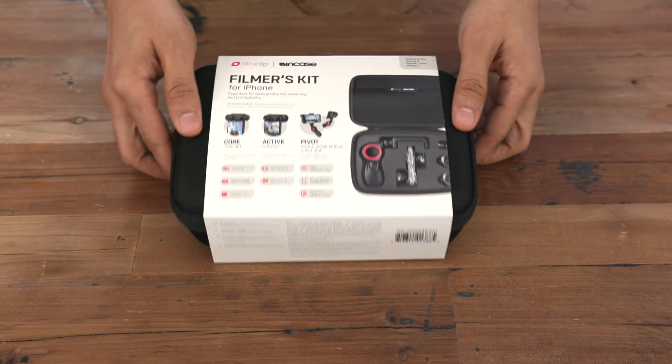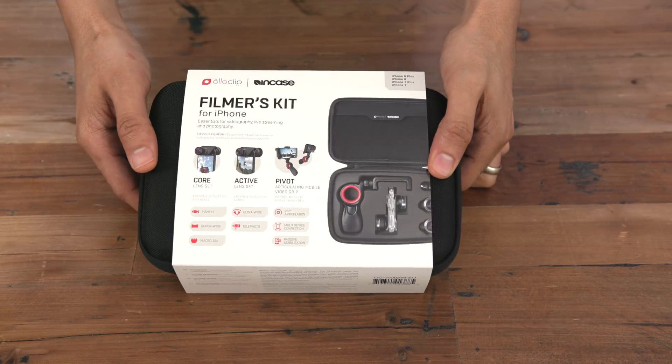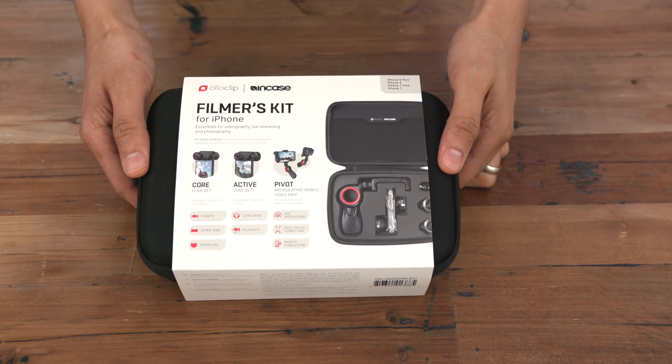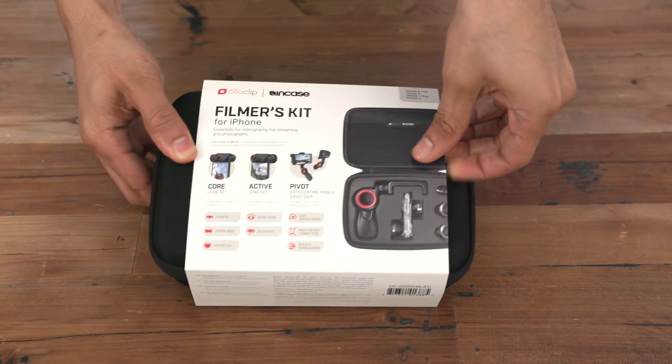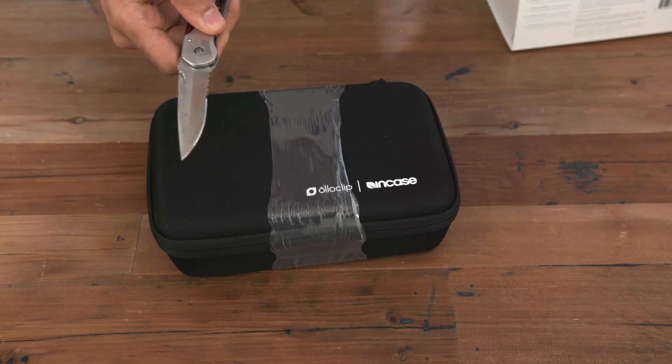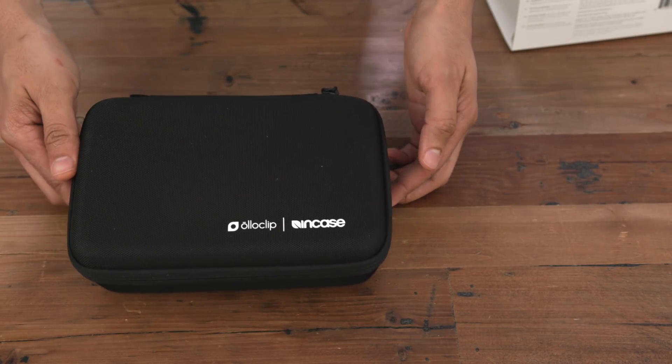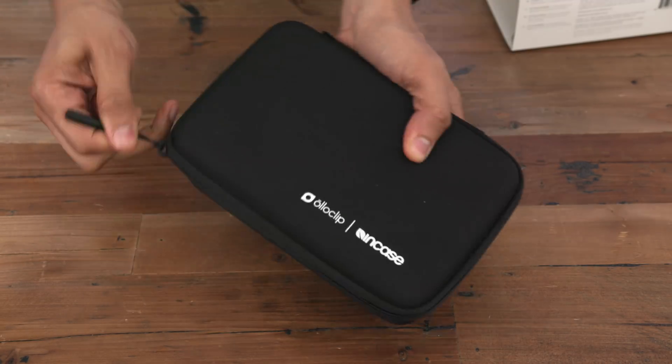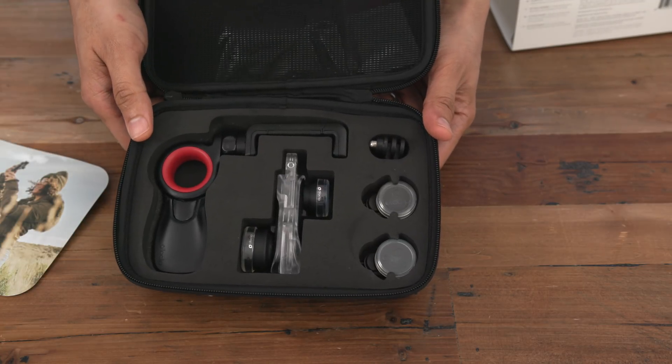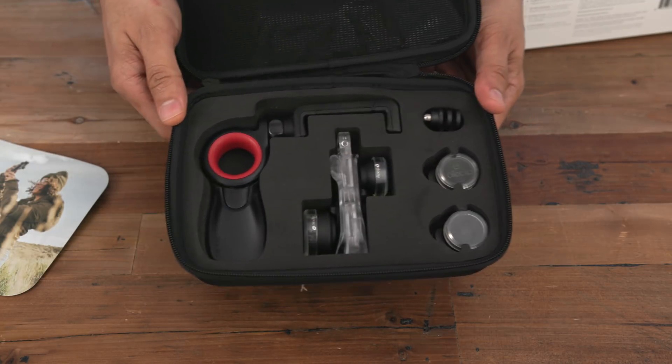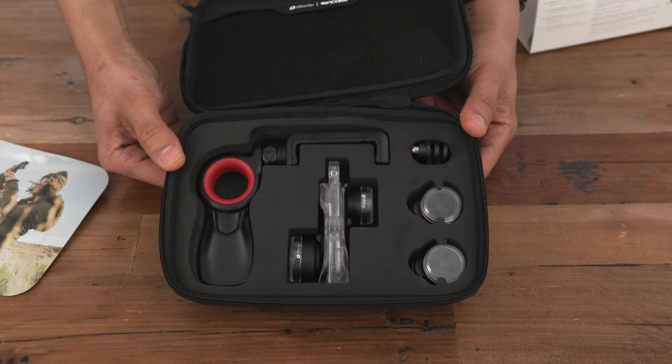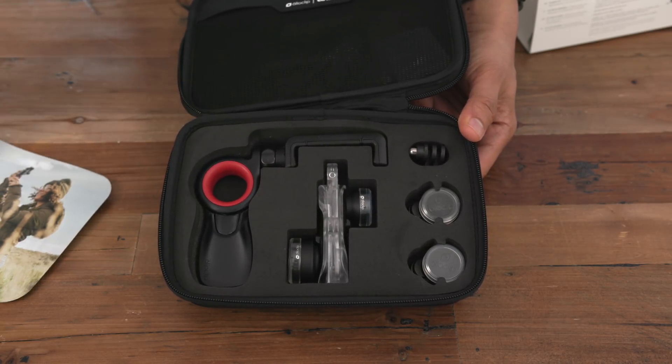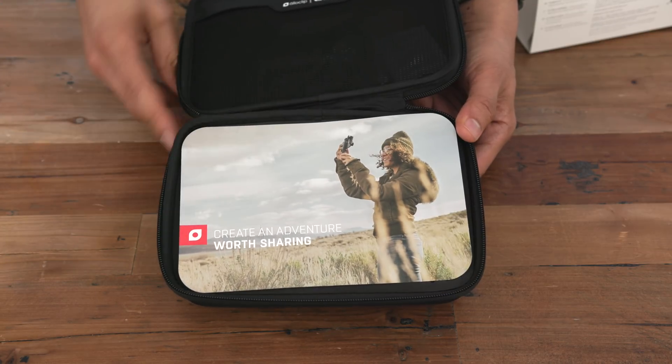So the first thing we have here is the Oloclip Filmers Kit. And when they say kit, they really mean kit because it has a ridiculous amount of lenses inside this thing. You have a fisheye lens, a super wide lens, a macro 15x lens, an ultra wide lens, a telephoto lens, and then you have the grip, and you also have this case from NCASE. And that way you won't do like I tend to do and lose one of your lenses. Pretty awesome.